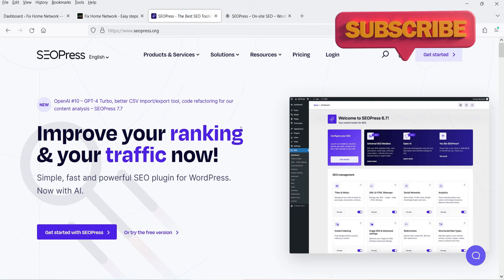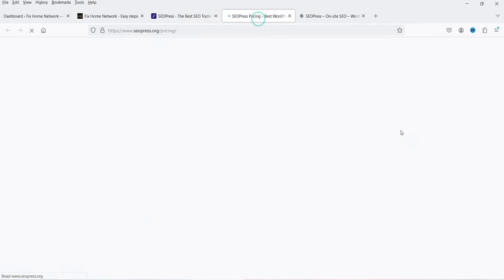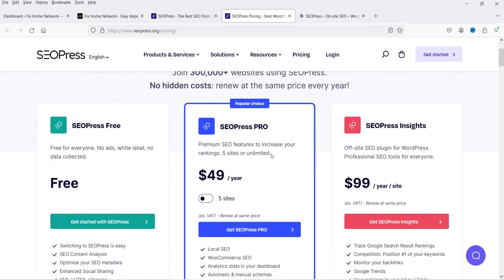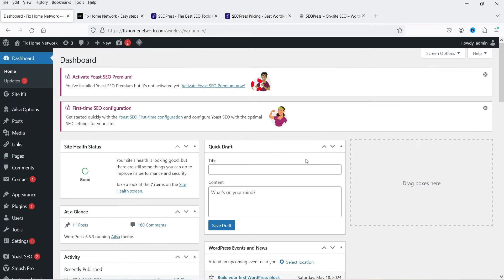The plugin has a free as well as a premium version. The price of the premium plugin is $49 per year for five websites. In the premium version you get local SEO, WooCommerce SEO, analytics stats, automatic and manual schema, Google News, redirect manager, and white label.